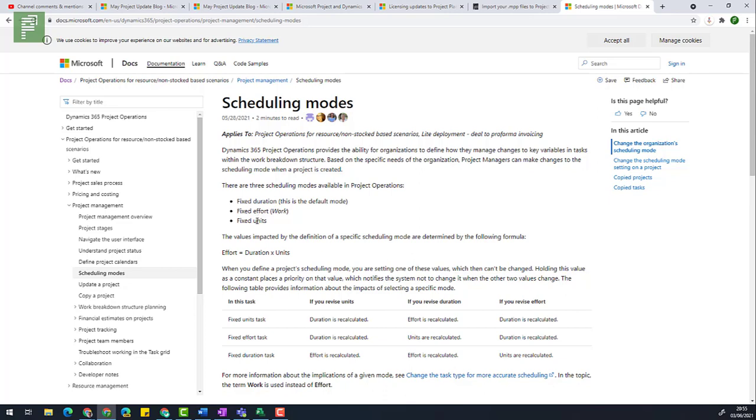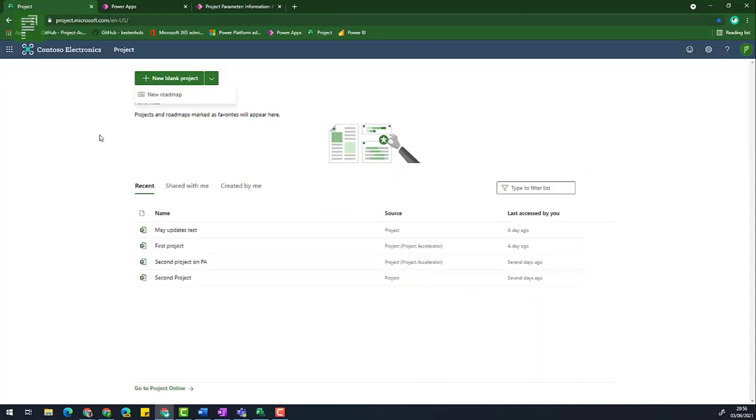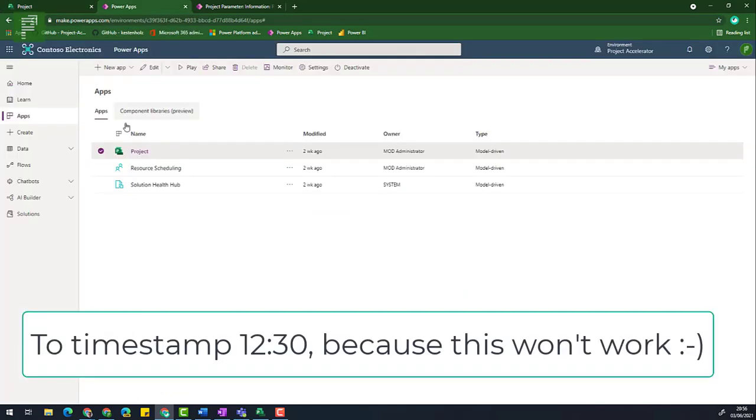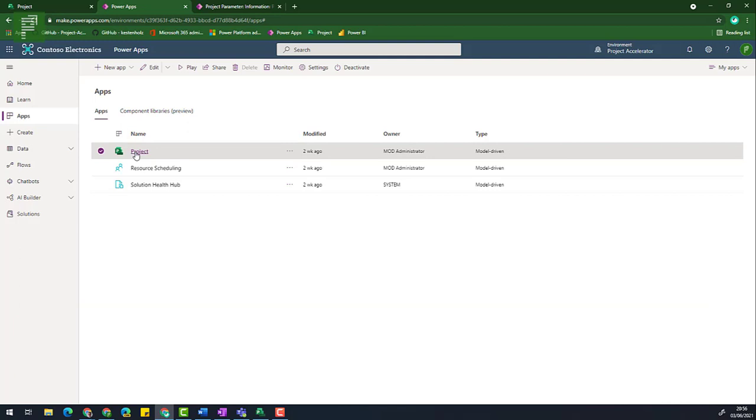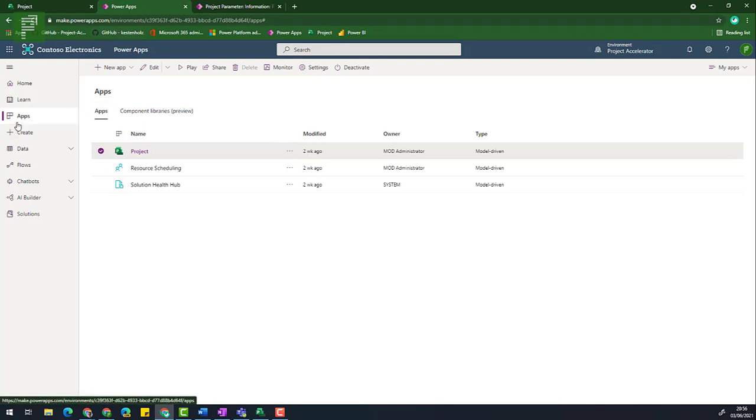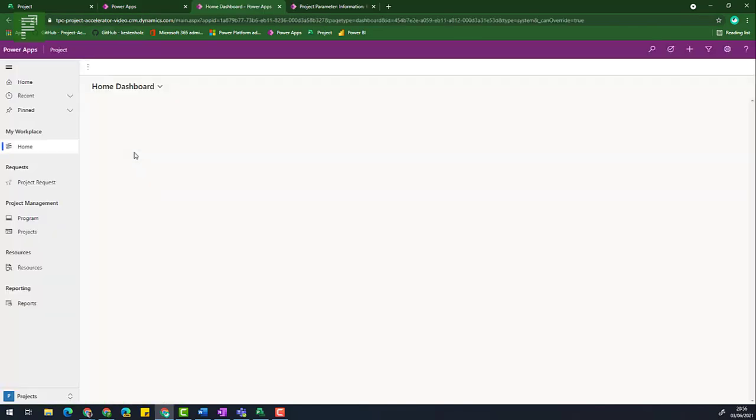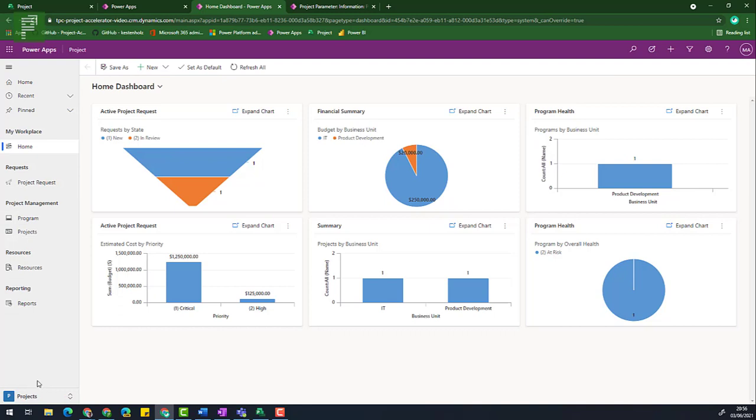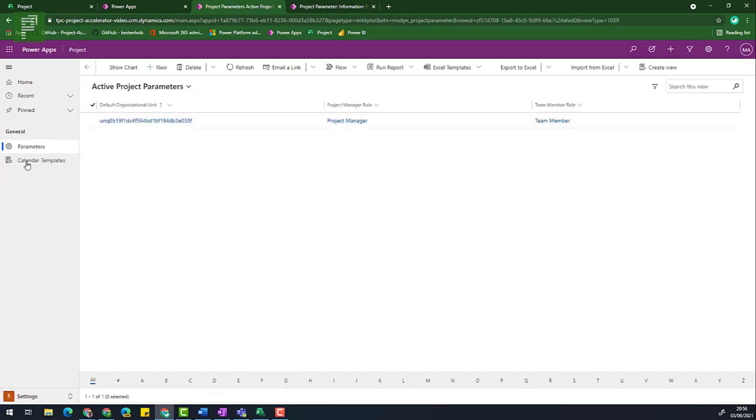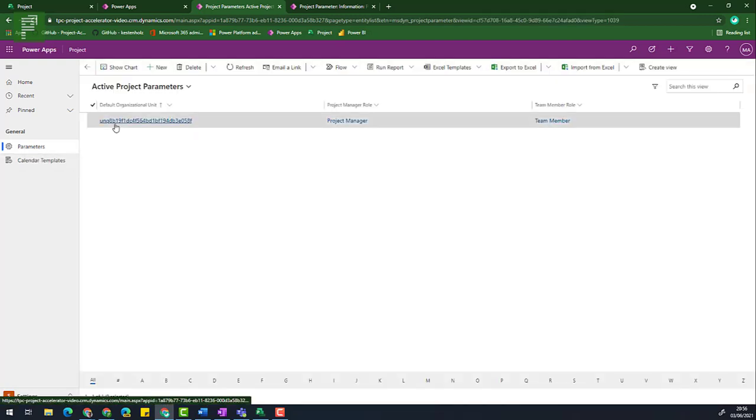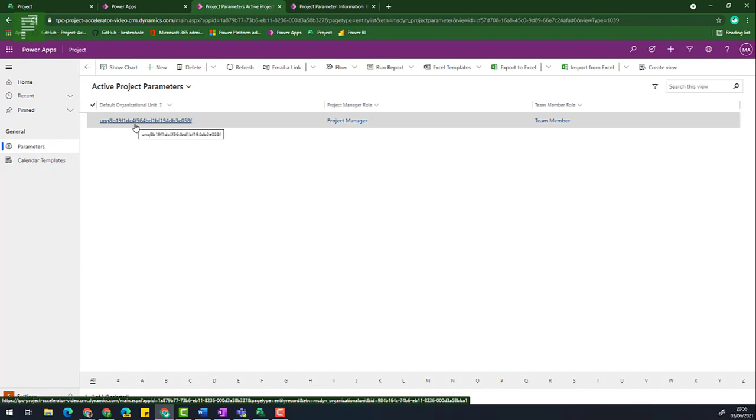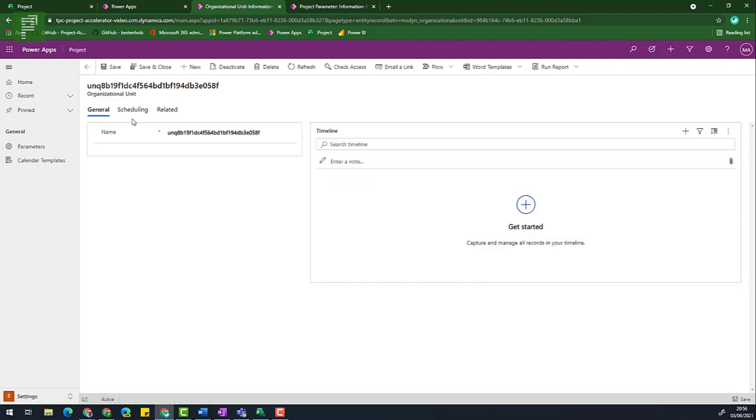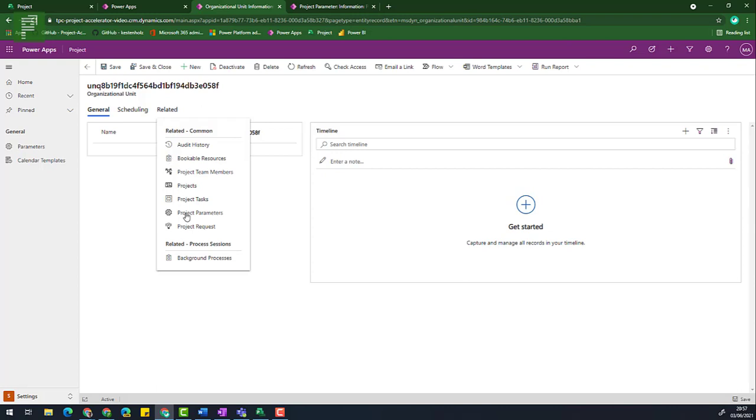Keep in mind, it tells you specifically that this is related to the project operations application, but it also refers to Microsoft project and project accelerator. So seeing this in action, you need to go into the power apps version of Microsoft project. So this takes you away from the vanilla project.microsoft.com scenario, where now we're going to make that powerapps.com, navigate to the apps and click on project. That opens the project accelerator. And if I click on settings and navigate to parameters, I get this default organizational unit, which is the organization that hosts this project accelerator.